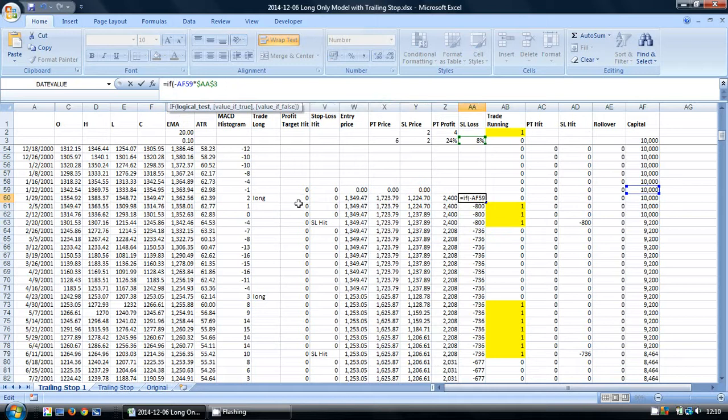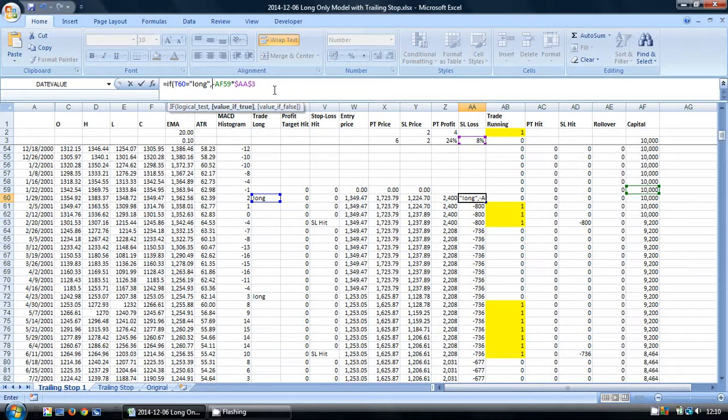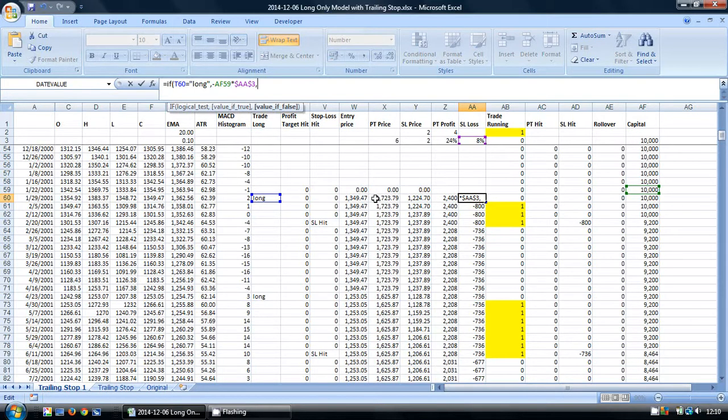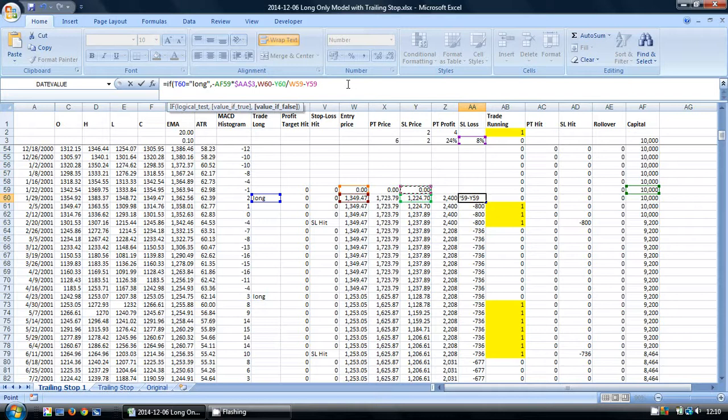I'm going to use an IF statement. If our trade entry column shows long, then it's going to do this formula. However, in other cases, we're going to look at the distance and see whether our stop loss has changed. We do this by taking the entry price minus the stop loss price, divide it by the same sum in the previous period, put all of these in brackets, and multiply it by our previous value here.